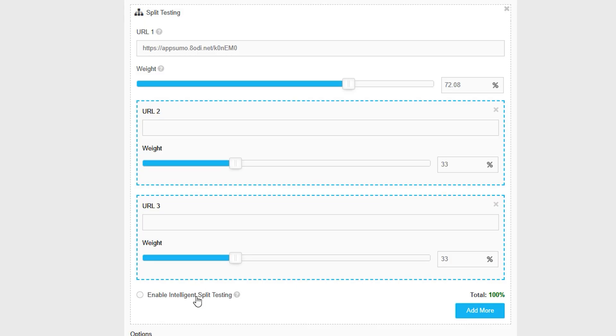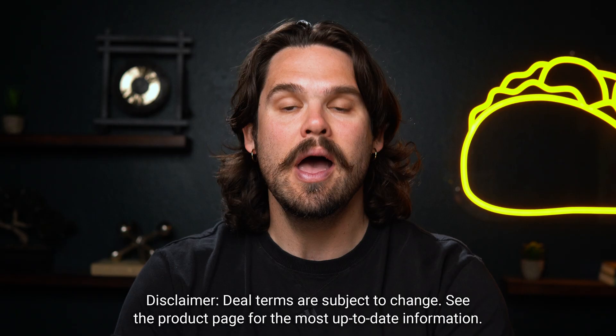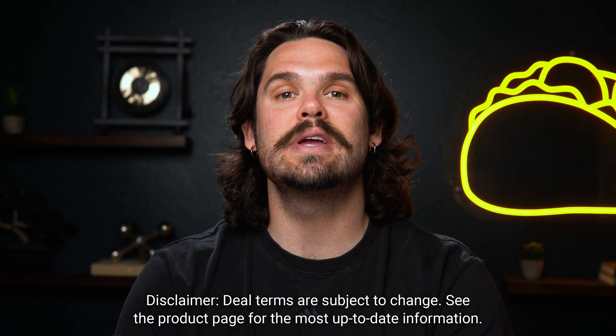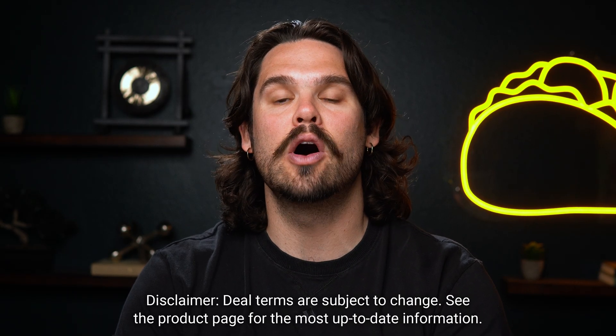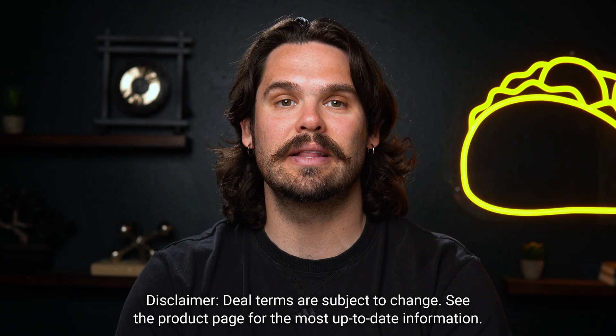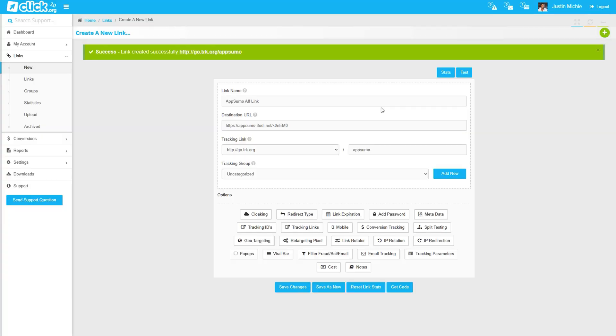Want to automatically send more traffic to your best performing links? Turn on intelligent split testing and let Click.org do the optimization for you. Upgrade to tier three and you can set up a hundred thousand tracking links for five custom domains.